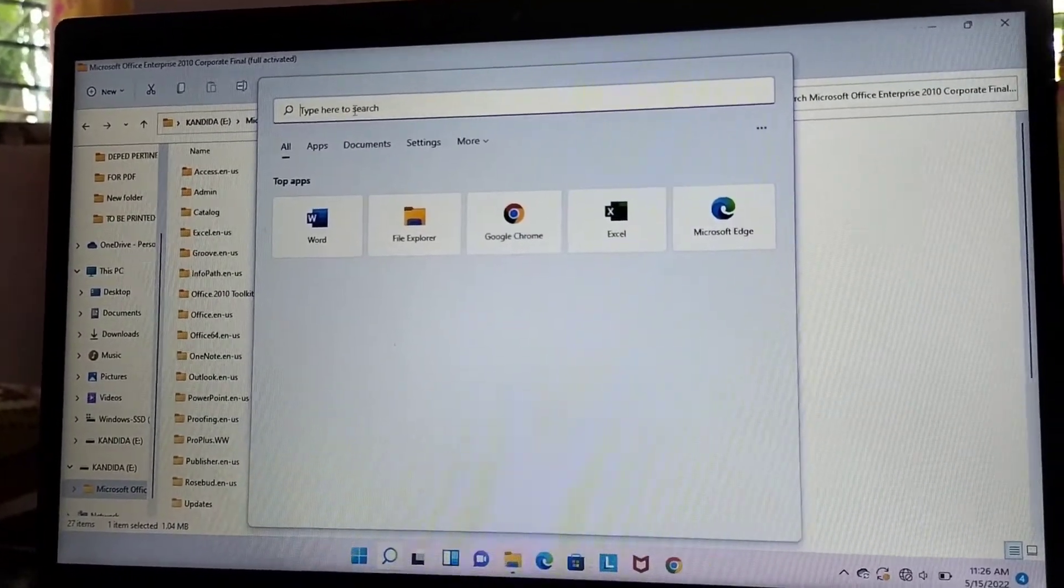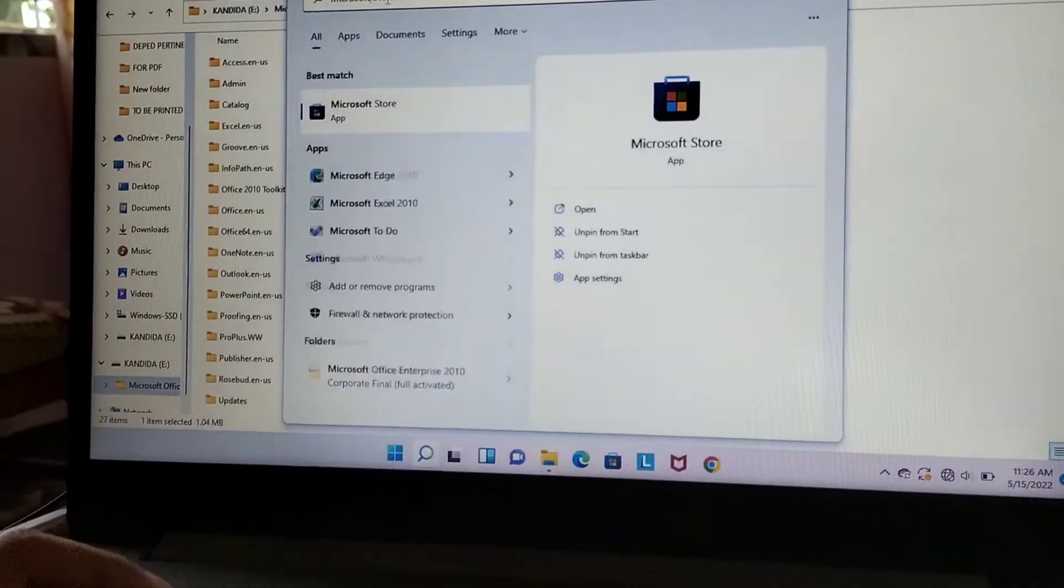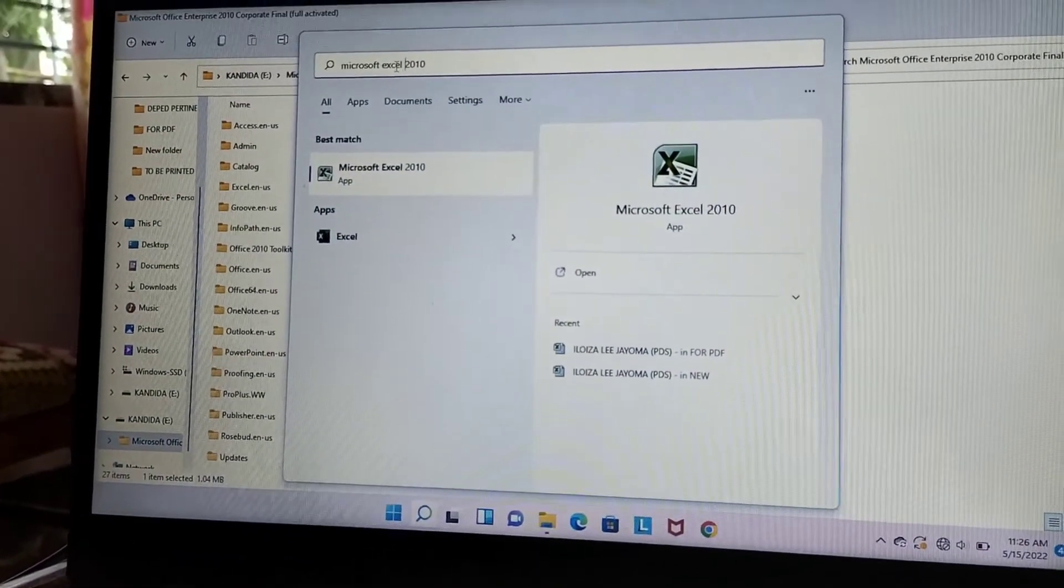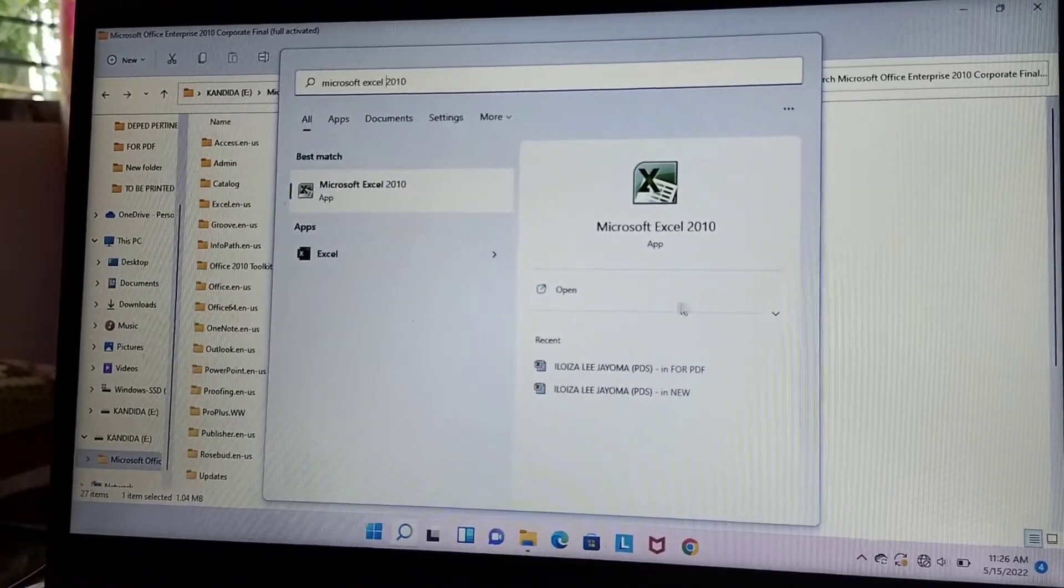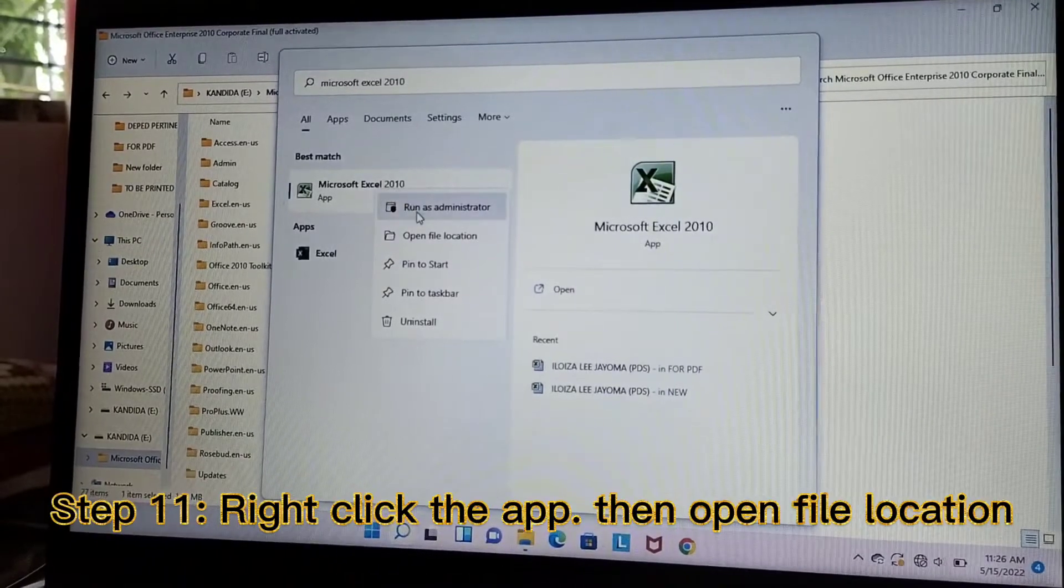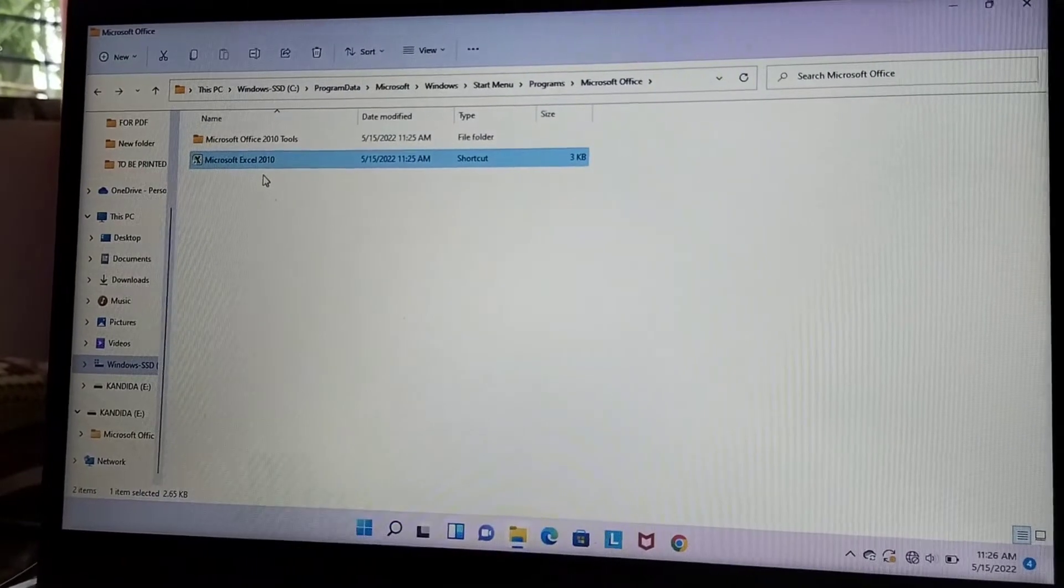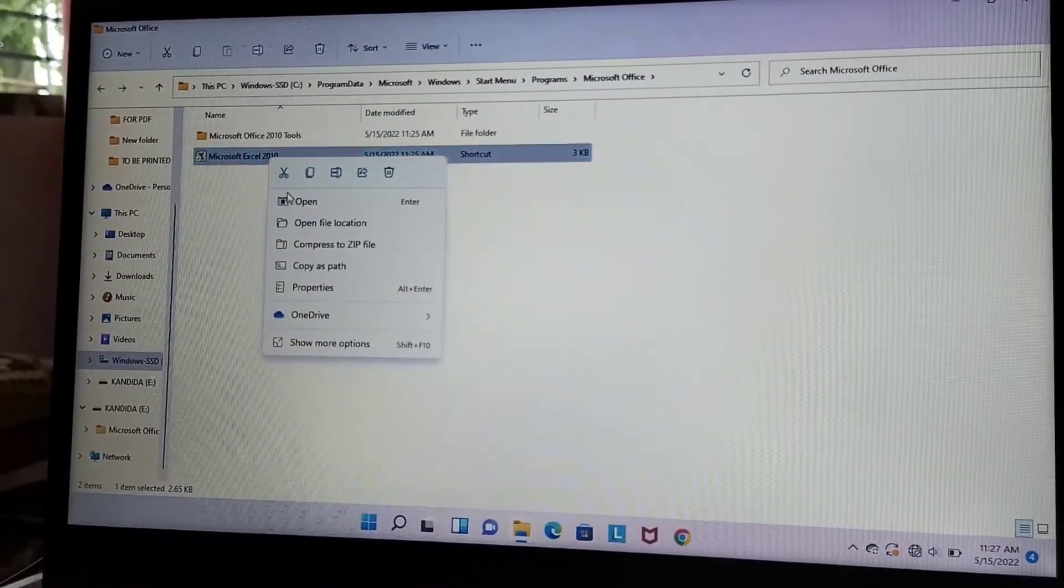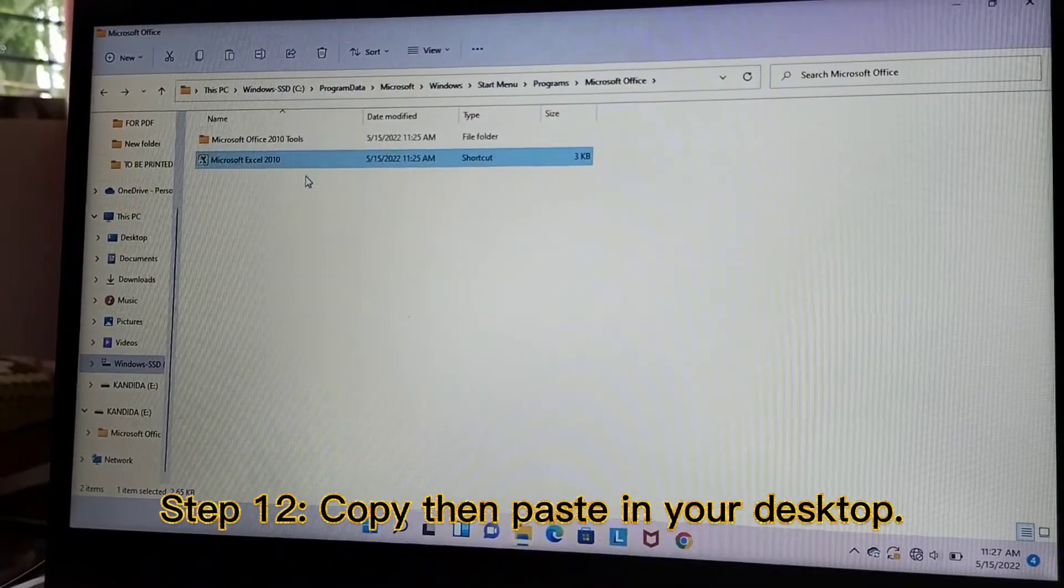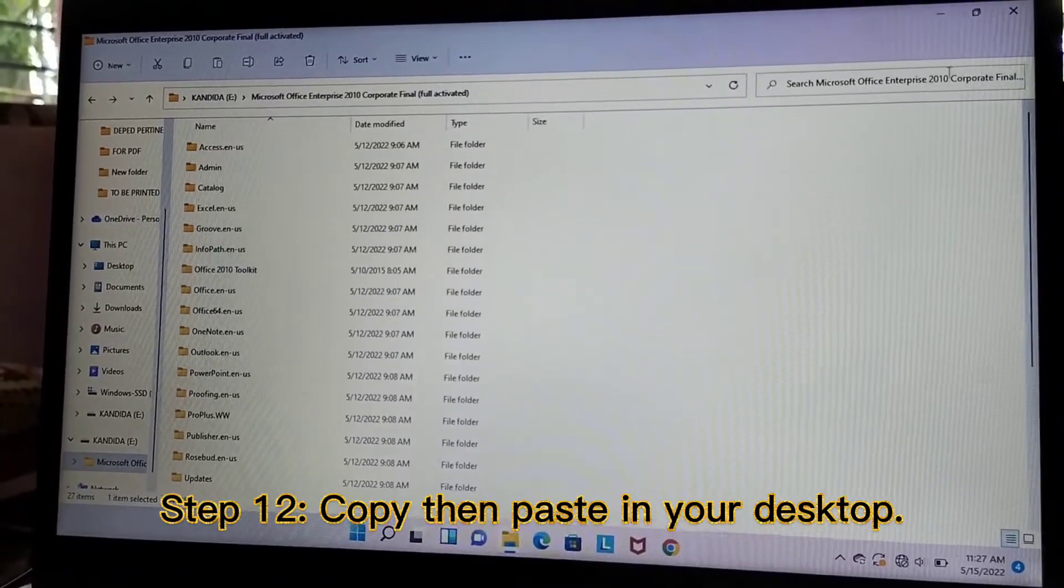Let's search if it is already installed. Okay, so we have here. Let us right-click then, Open File Location. And if you wish to put this on the desktop, you will just copy, then paste directly to the desktop.